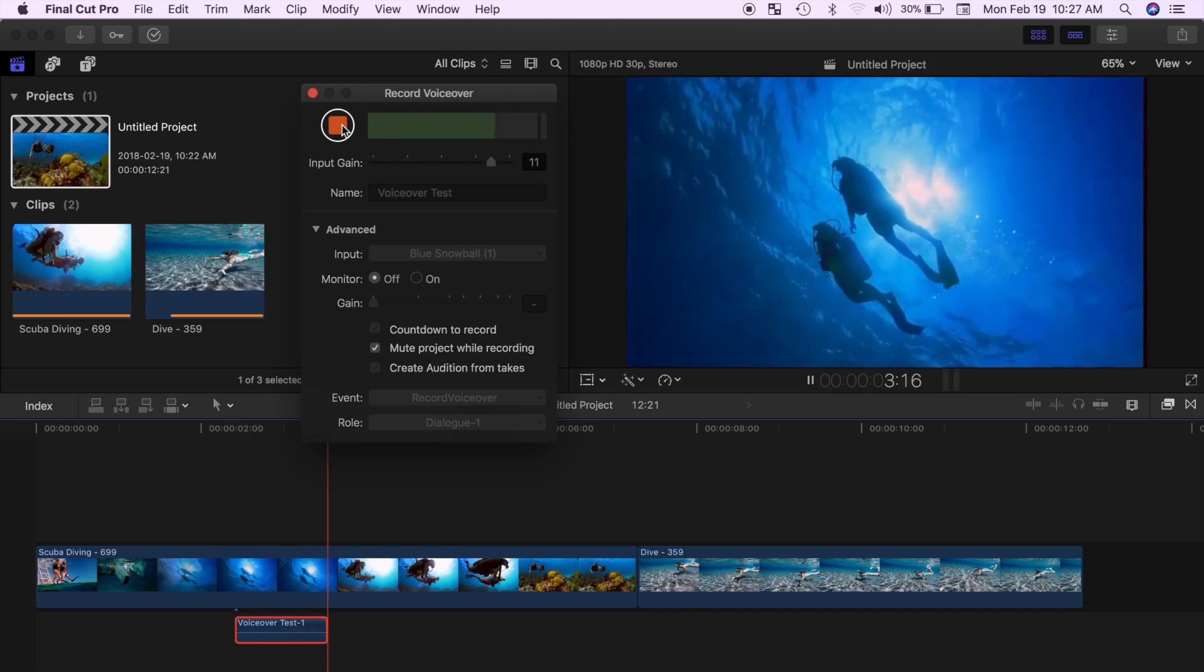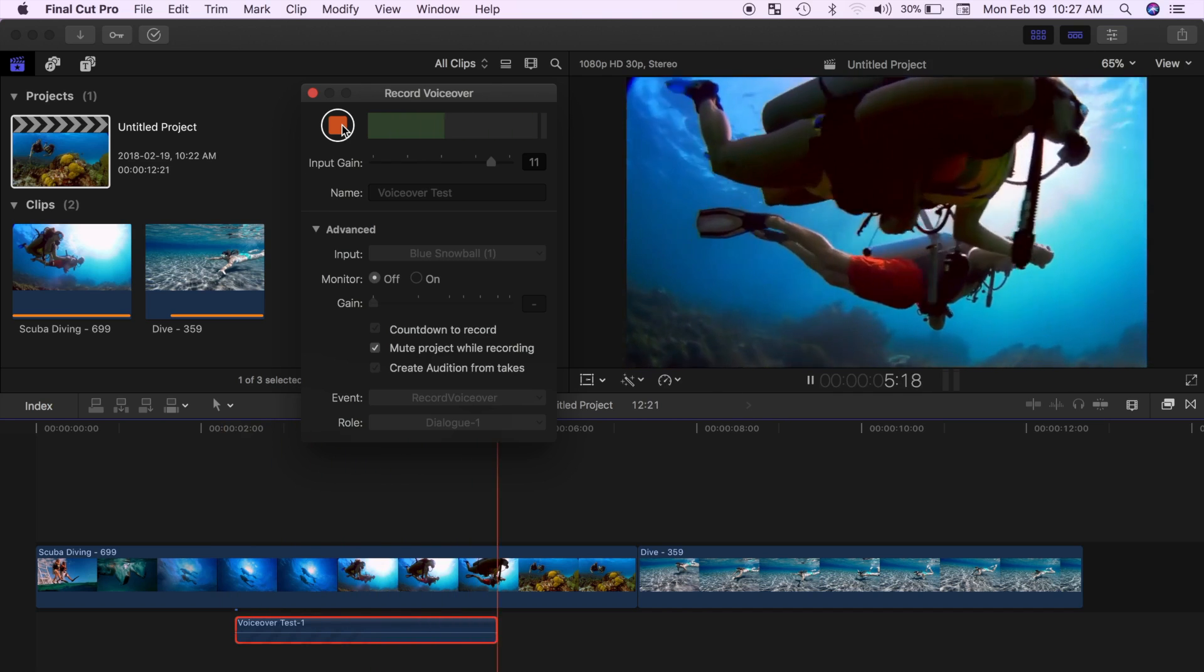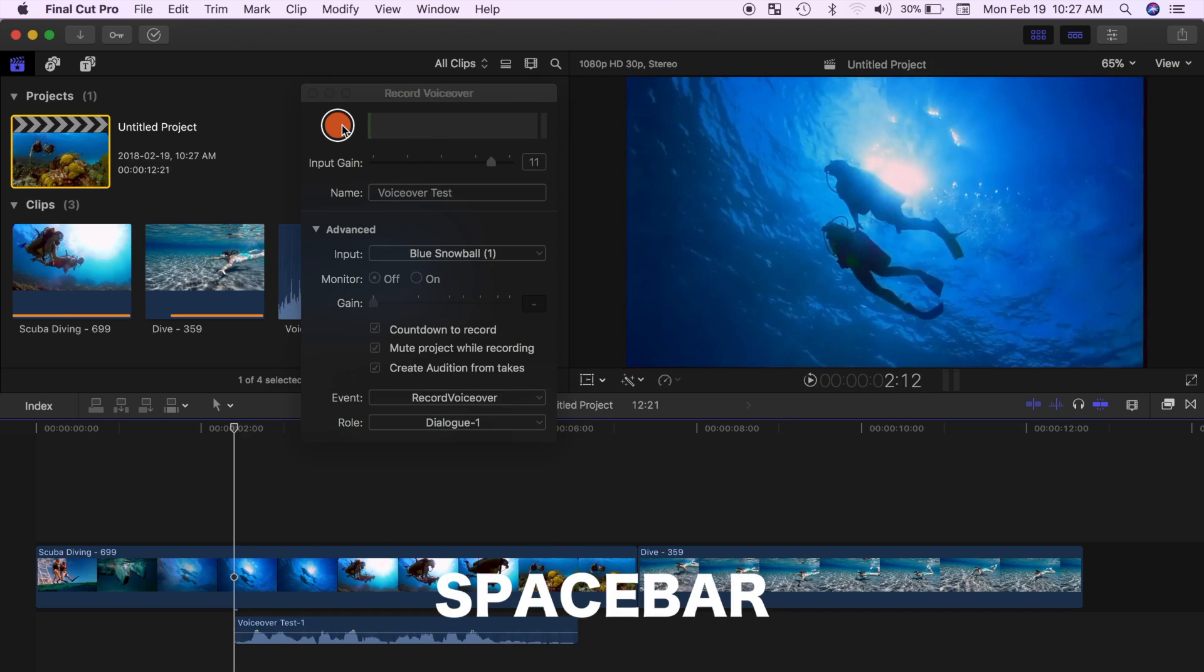Day one was spent snorkeling in the sea of Cortez. Once you're done, hit spacebar to stop recording.